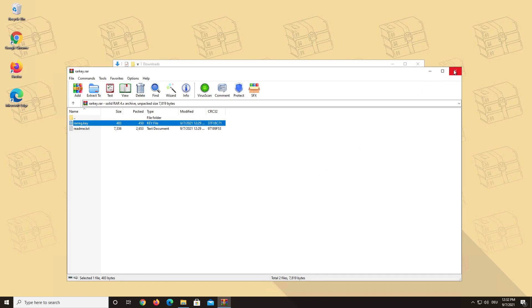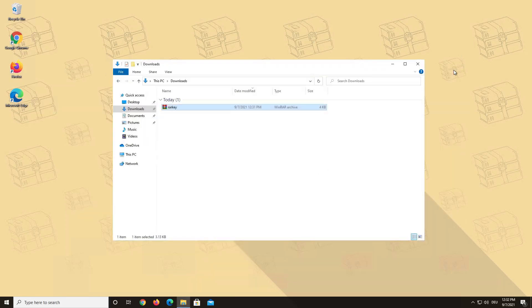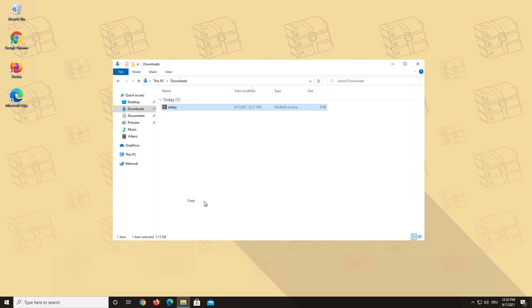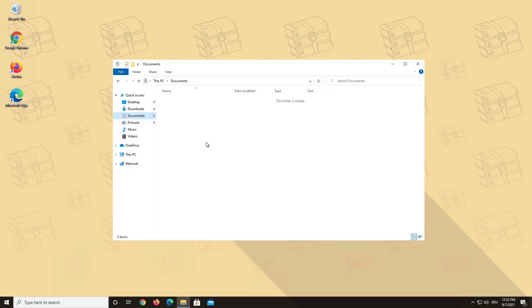Afterwards, go back to your download folder and copy the key file to a folder where it will always be safe and where you'll always be able to find it, just in case you need to re-register WinRAR at some point in the future. In our case, we will create a folder in the documents section and call it WinRAR Key Backup.